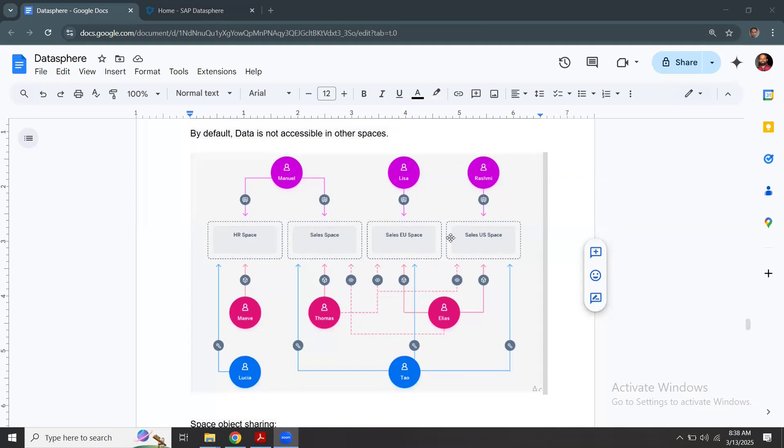The space design and the architecture of the spaces, the number of spaces to be created and how the data has to be isolated and the systems need to be connected in those spaces, it varies. It varies from one organization to another.